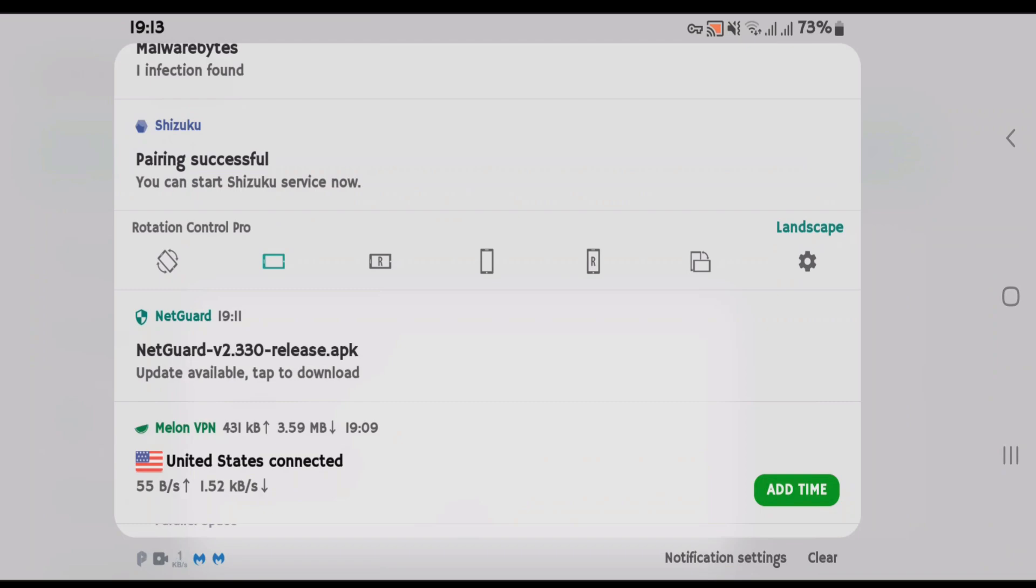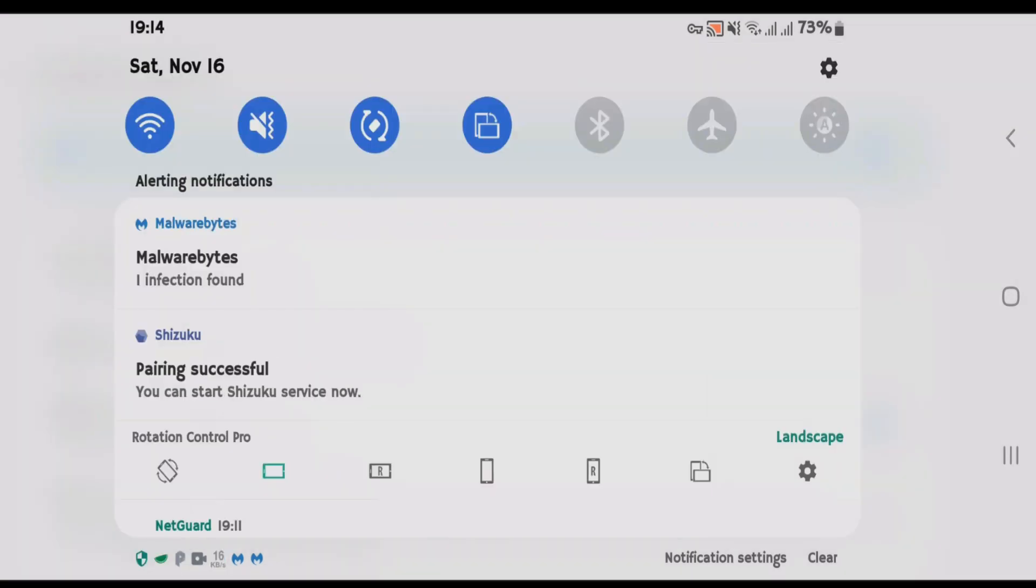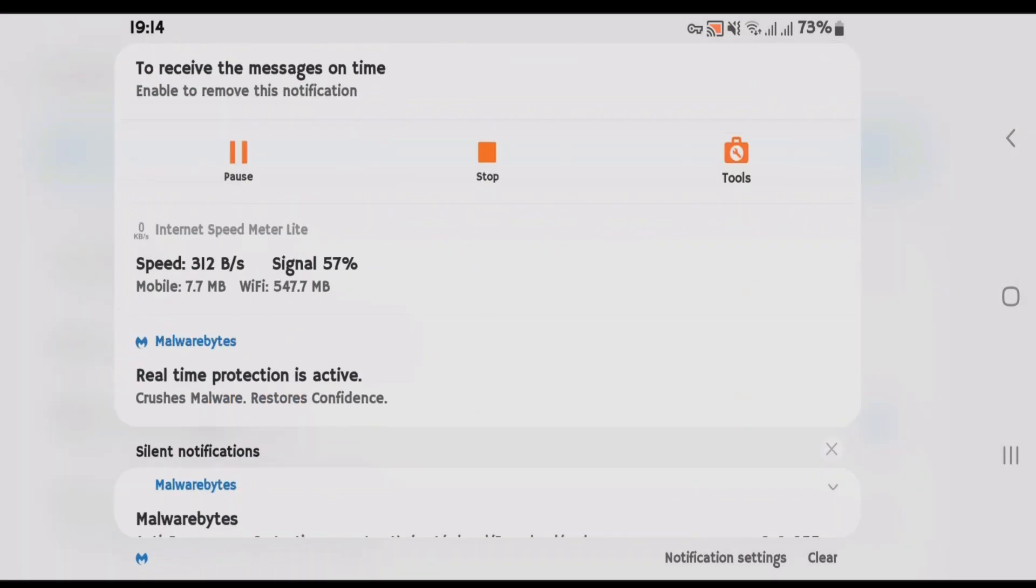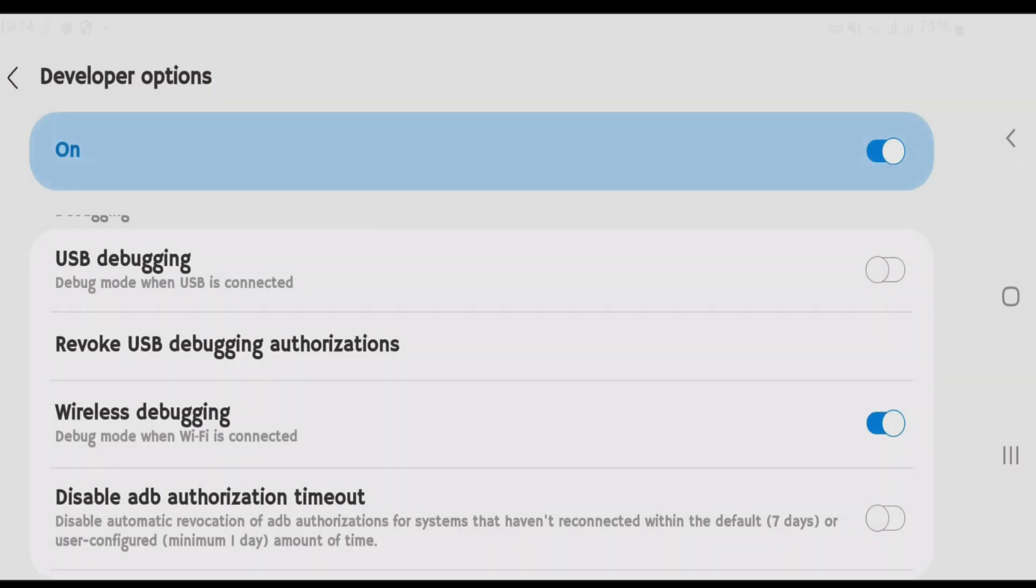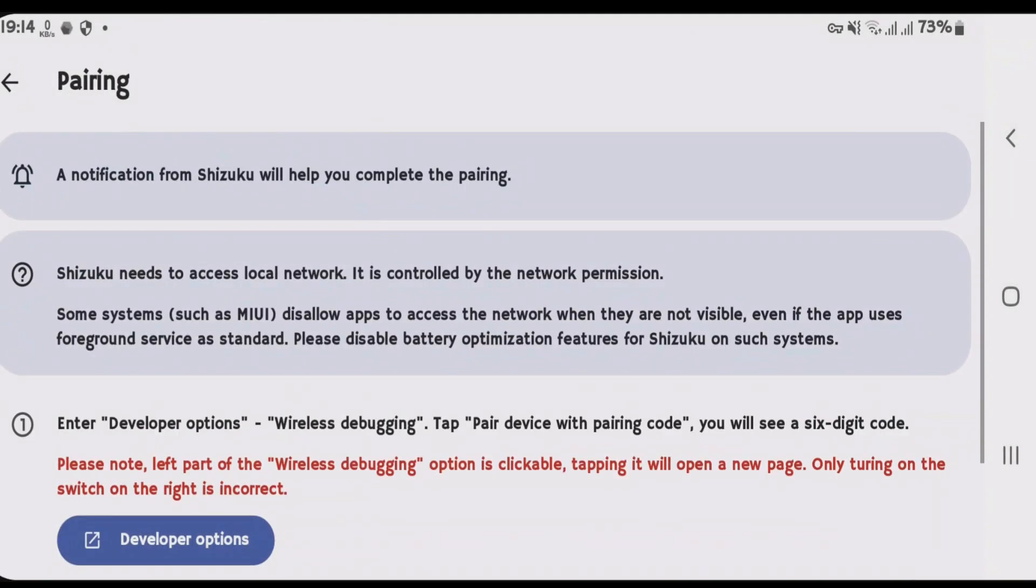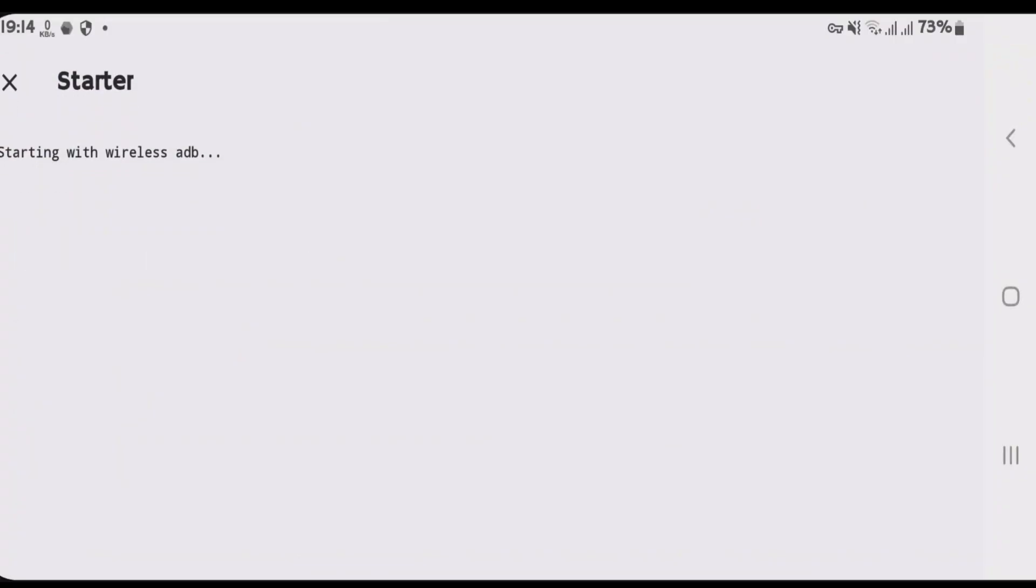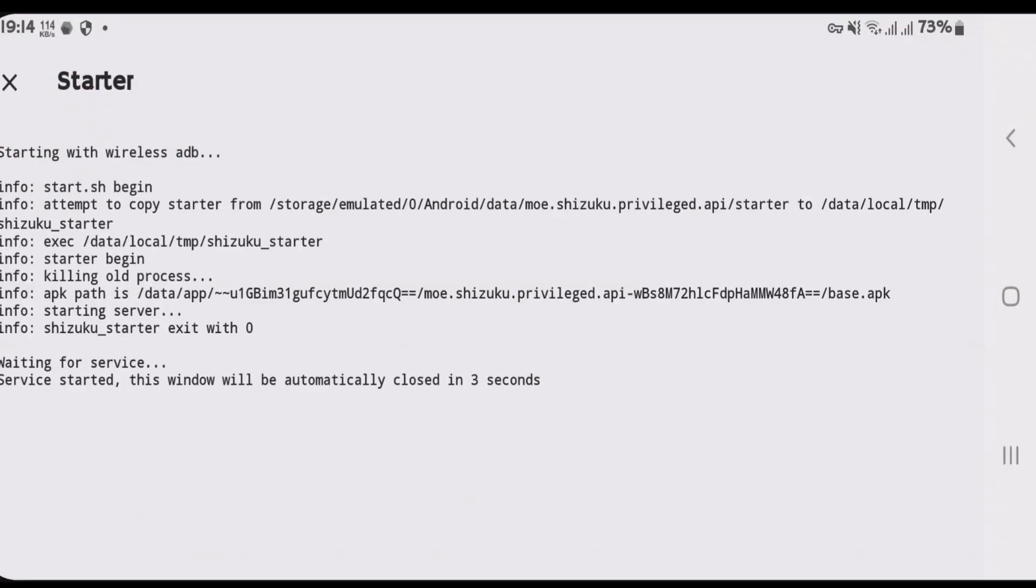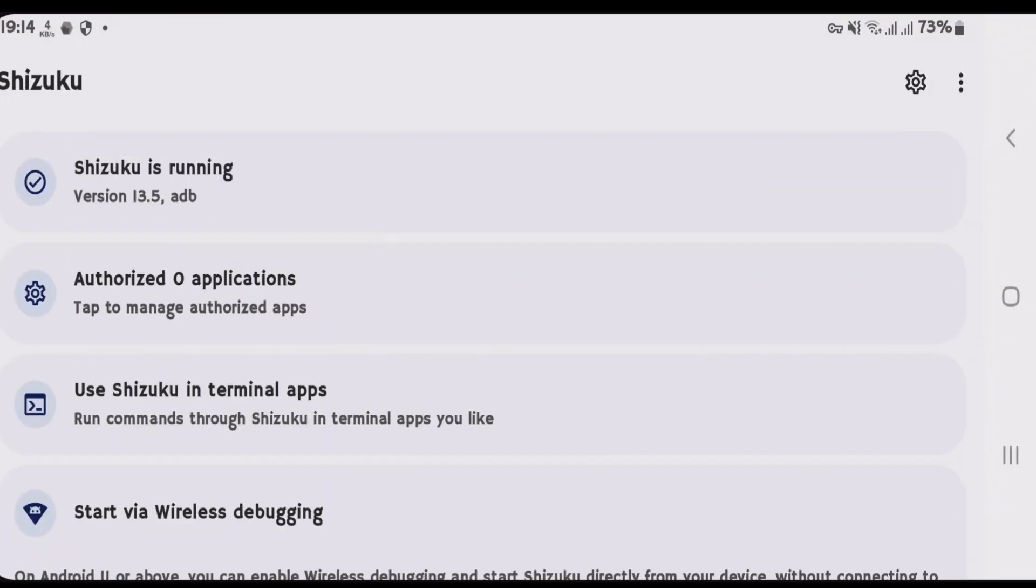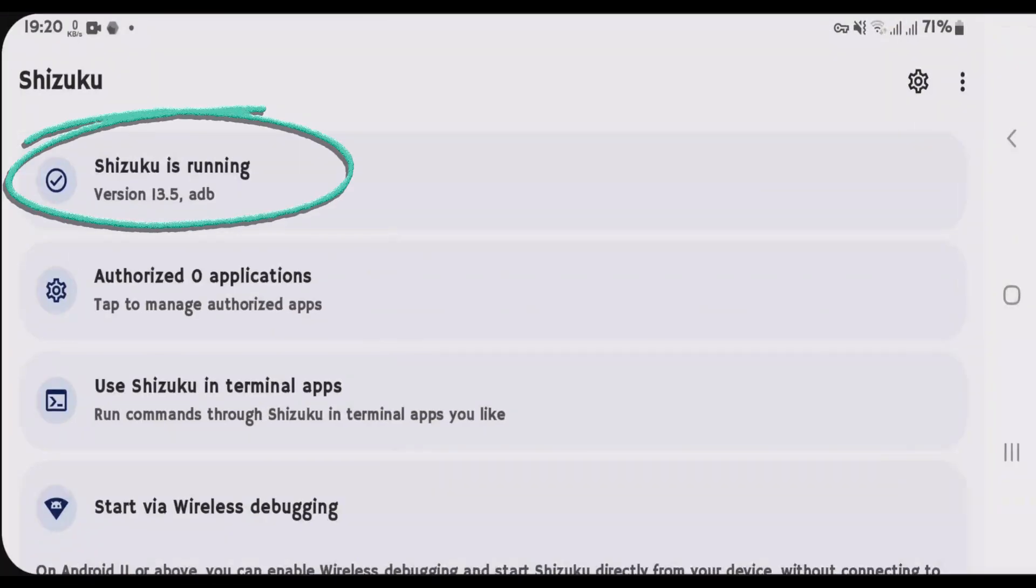Now you can see pairing has been successful. So just go back to Shizuku once again. Come back. And now we're going to start the Shizuku service. Tap on start. So it's been started now. It shows here Shizuku is running.